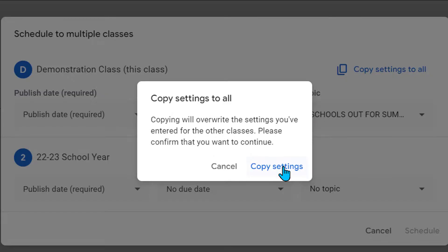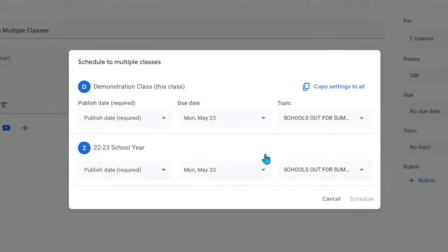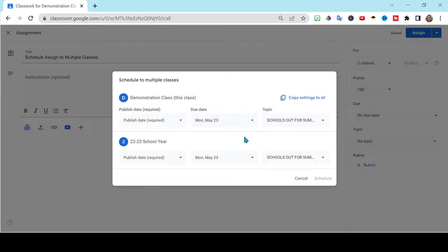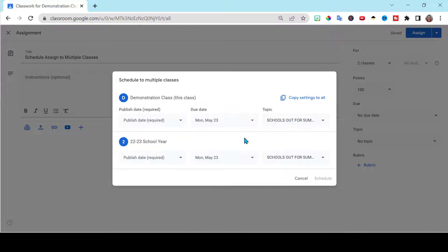And it will copy them to all the others. I don't know about you, but I teach five classes. That was a lot of clicking I was doing until I figured that out.